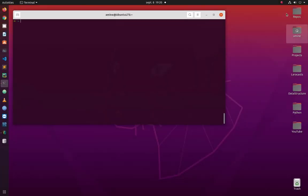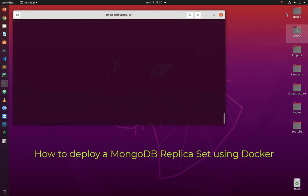Hello YouTube and welcome to another MongoDB tutorial. In this video I will show you how to deploy a MongoDB replica set or cluster using Docker. Are you ready? Let's get started.